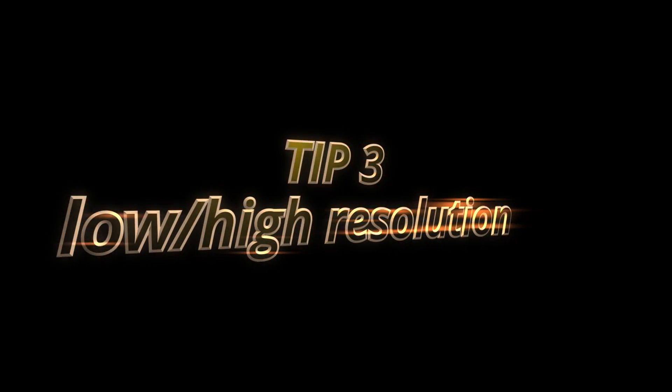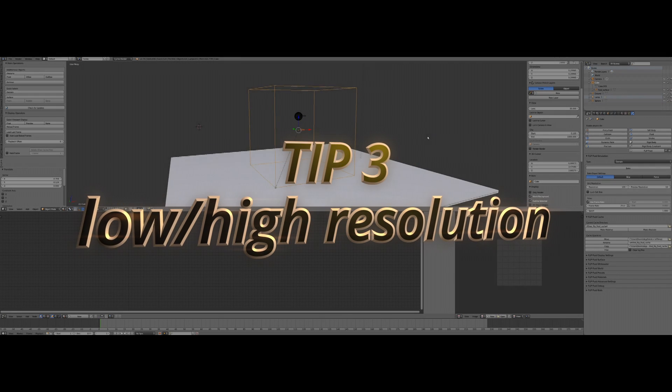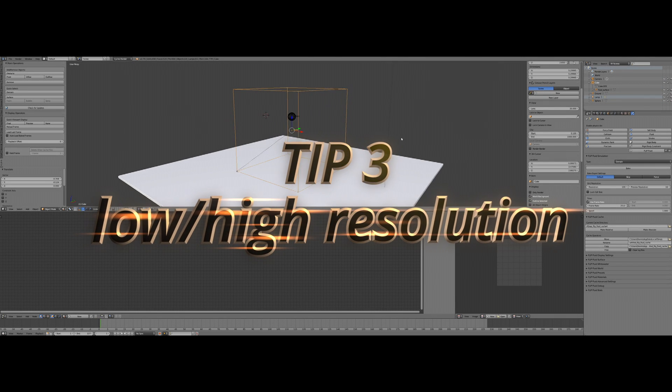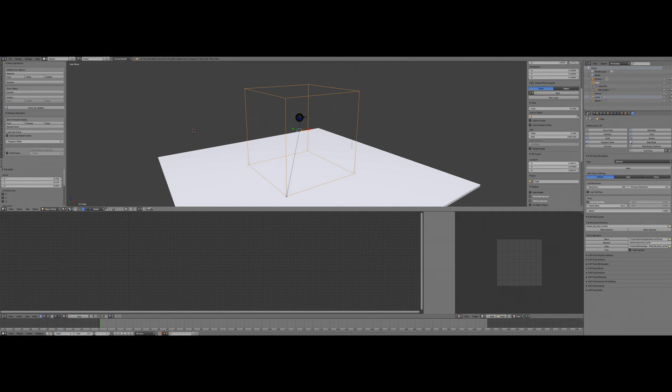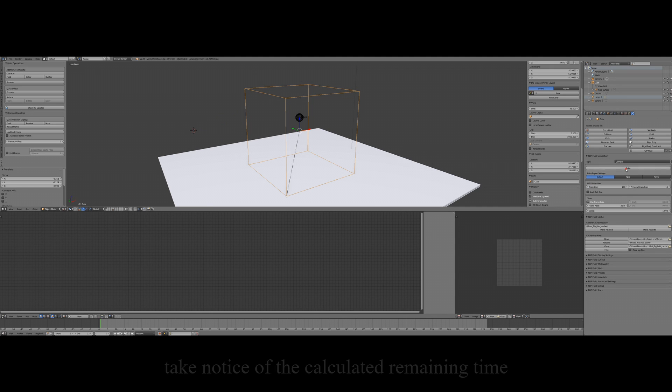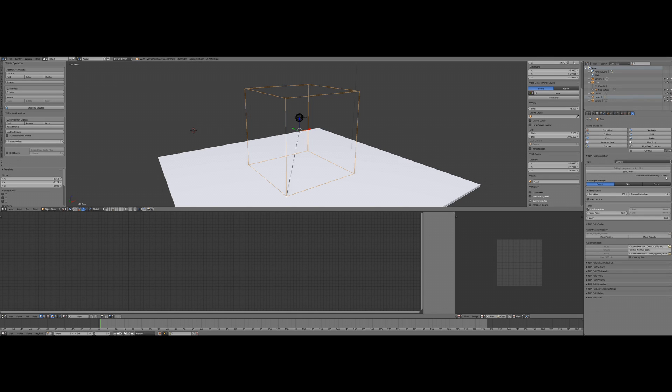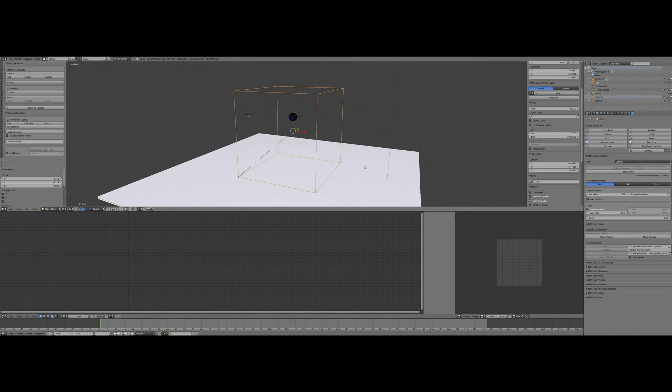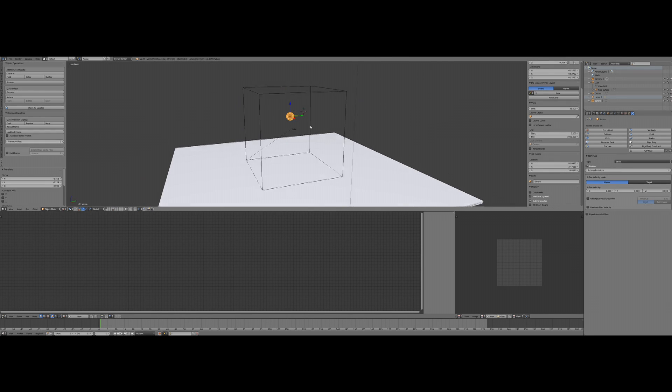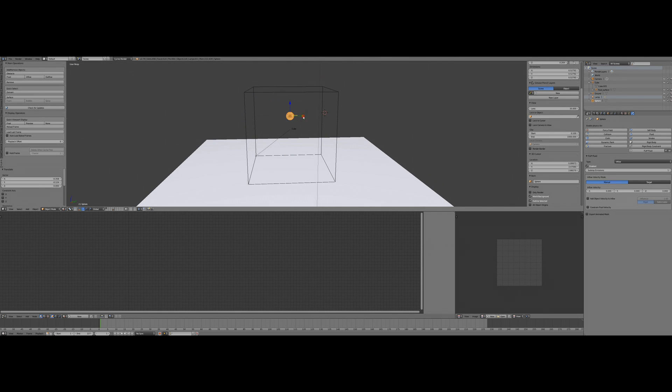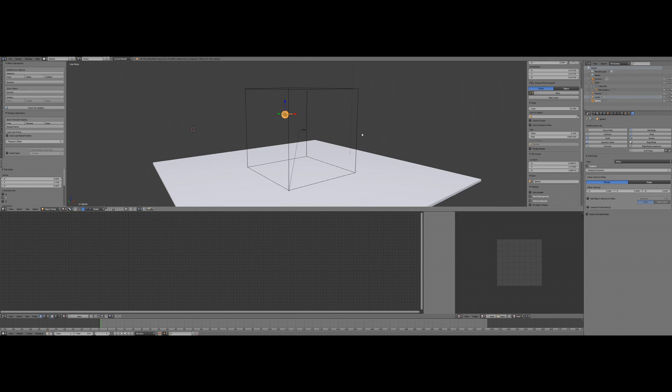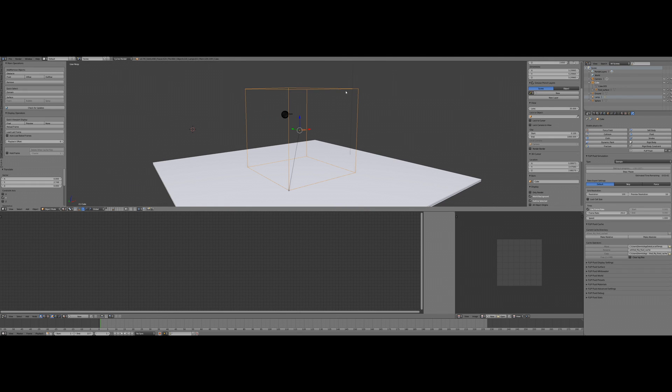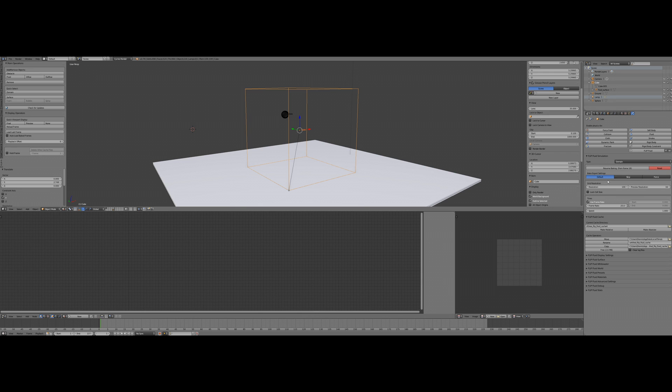Tip number three: never bake with your final resolution without making some tests. We recommend you to start with a low resolution like 100 to see if all parts of your animation are working. Sometimes some changes are required to fix the timing of things. An example: you found out you missed to set something to be an obstacle. It would be a waste of time. So when everything looks correct, you should increase the resolution.